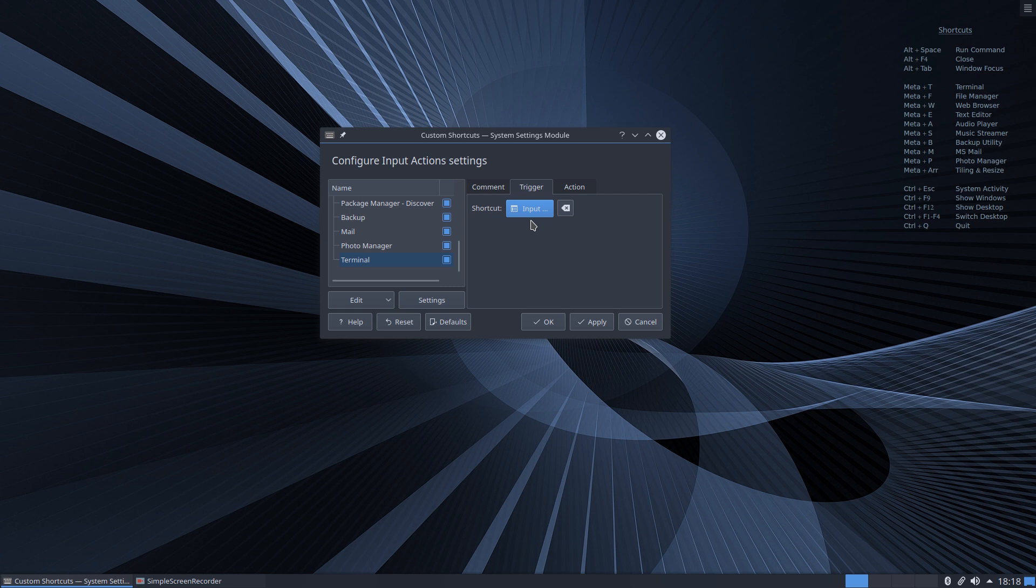So I'm going to use the meta key or the Windows key on your keyboard plus T for terminal. So if I press, you watch what happens on the screen, I'll press the Windows key, you see it's detected that and I'll press T.